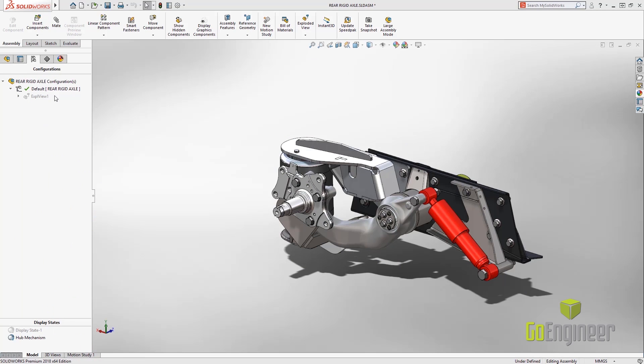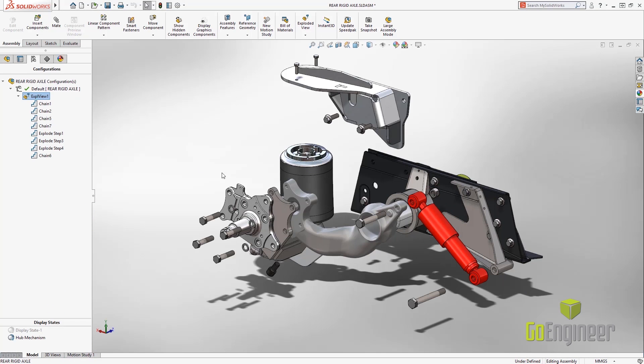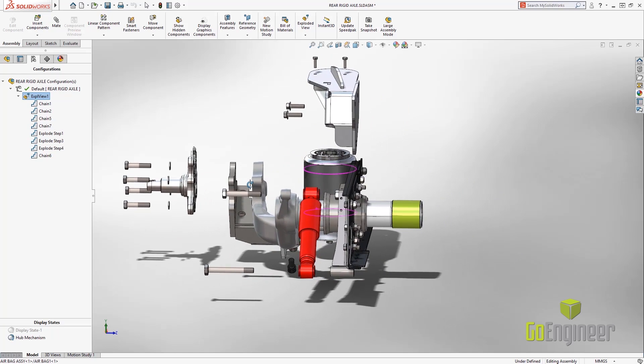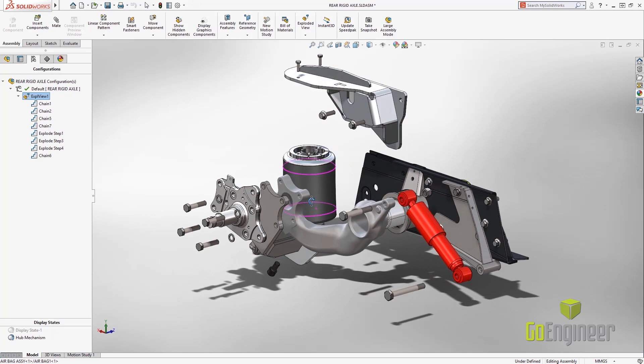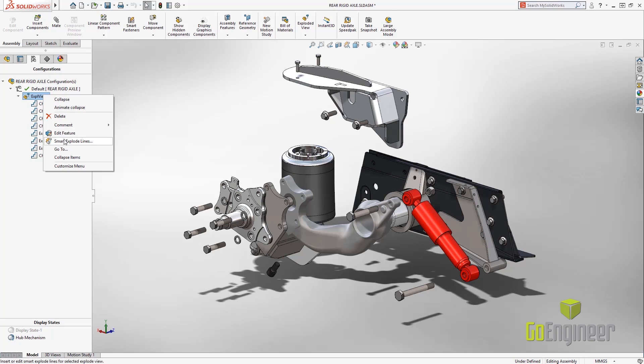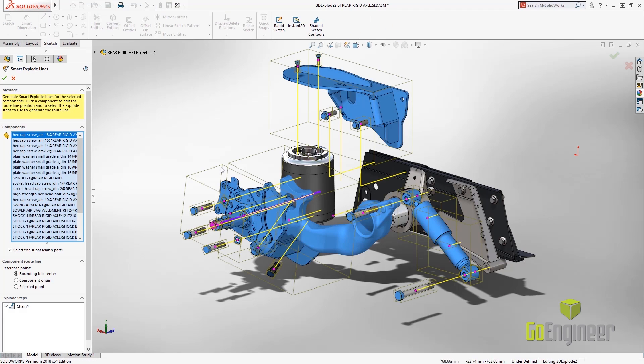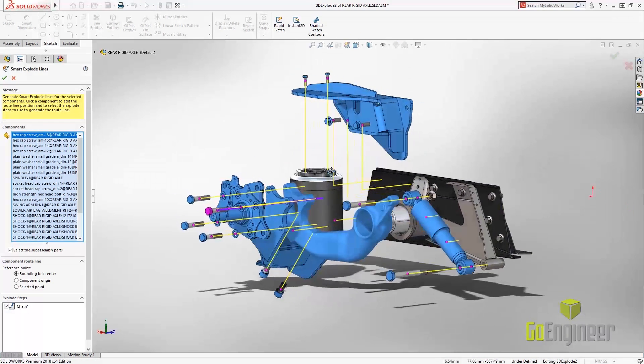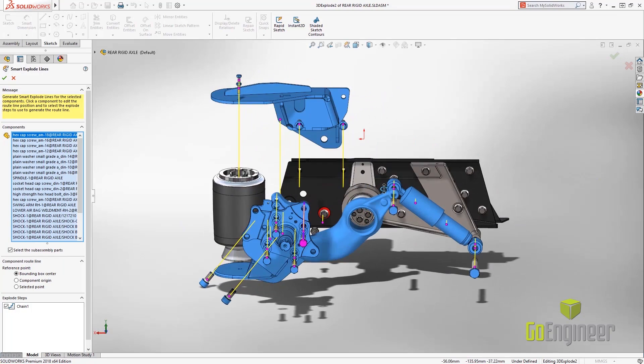Next, let's take a look at some explode views. Those are quick and easy in 2017, and we've enhanced the technology in 2018 for the route lines. All you have to do is right click on the exploded view, select smart explode lines, and they're practically done for you. Looks pretty good.